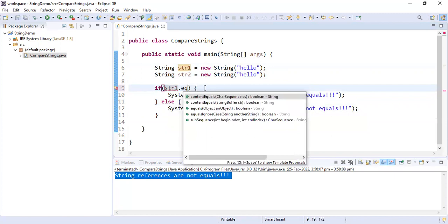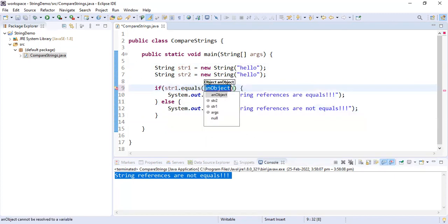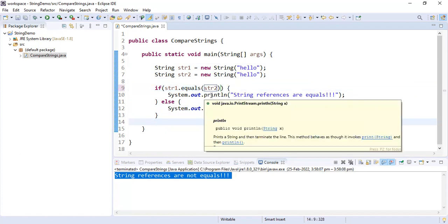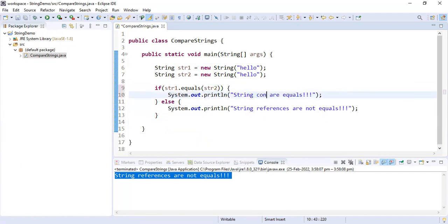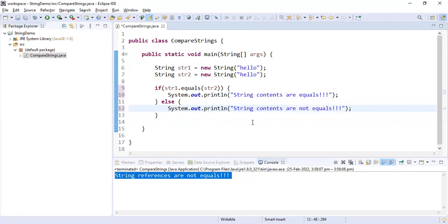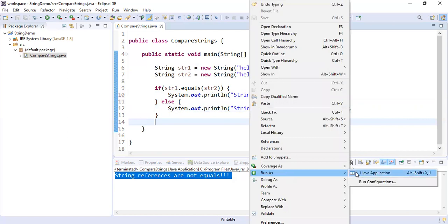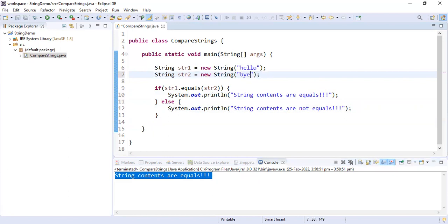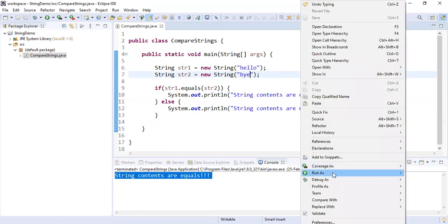To compare content, we use the equals method — str1.equals(str2). This is not comparing references; it is actually comparing the content. We print 'string contents are equal' or 'string contents are not equal'. Running the application, it shows 'string contents are equal' since both strings contain 'hello'. If I change one string to 'bye', it correctly shows 'string contents are not equal'.